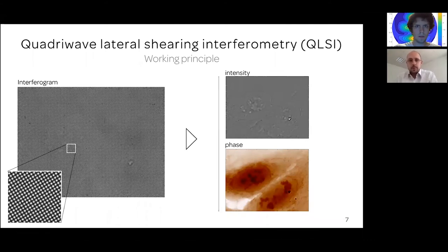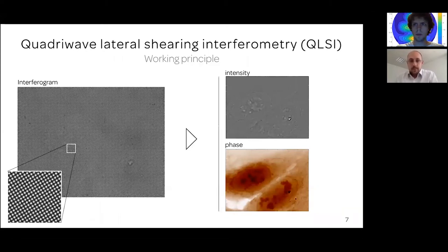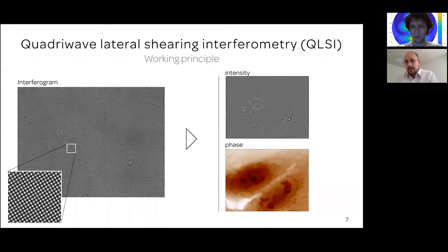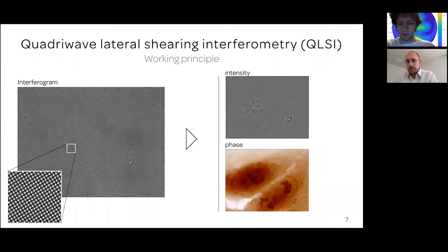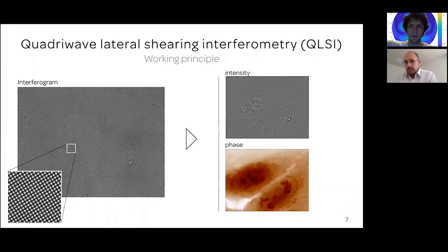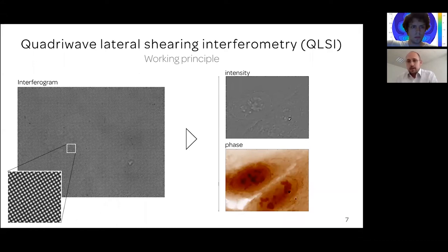This is how quadri-wave lateral shearing interferometry works. The benefit is that it's very simple — you plug a camera and it works. A strong benefit for nanophotonics is that it's high resolution, with many pixels per unit area compared to other existing phase microscopy techniques. It also has very good sensitivity — it can be sensitive to wavefront distortions corresponding to optical thicknesses of less than a nanometer, which is a requirement when looking at nanoparticles.